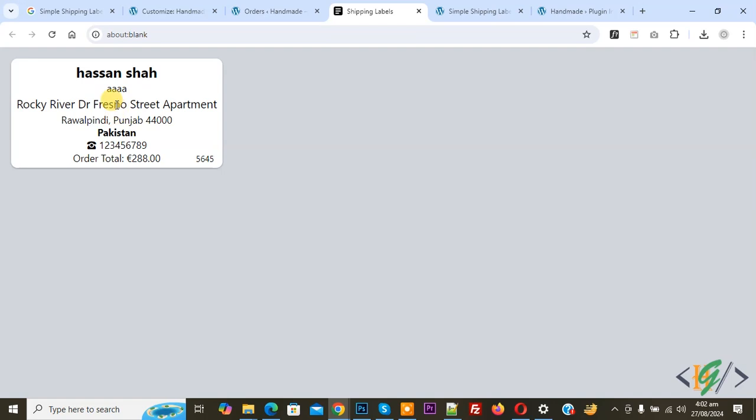Now you see the label with all details. You see name, company name, address, country, city, postal code. Then you see phone. Also you see order total.